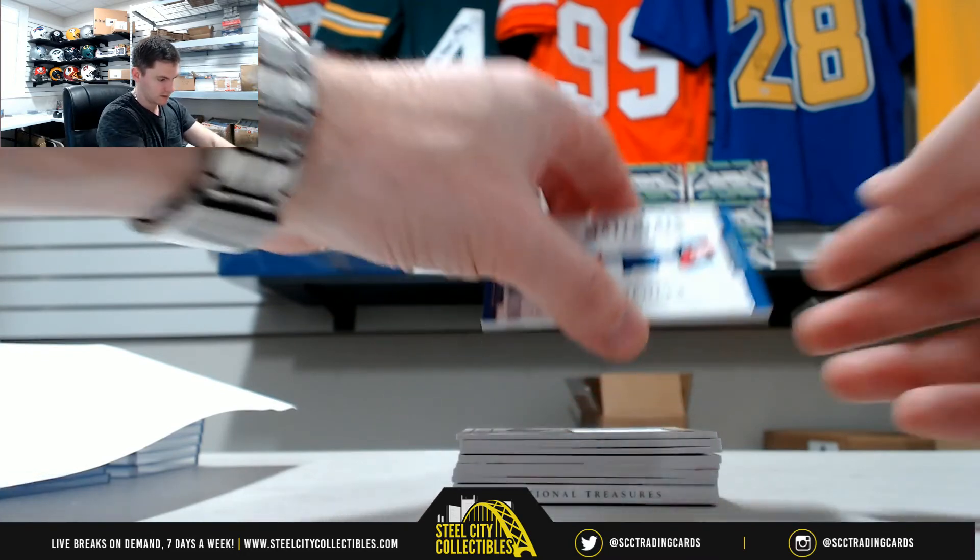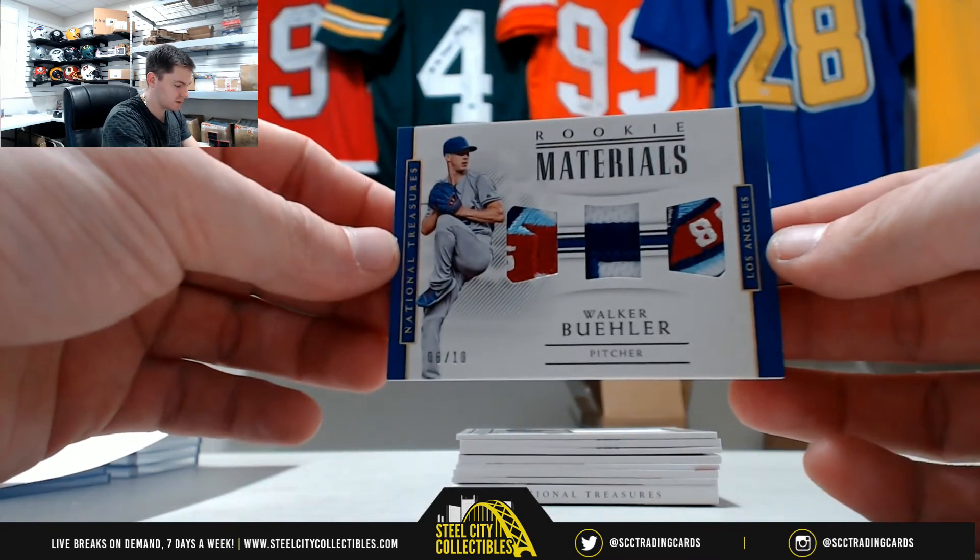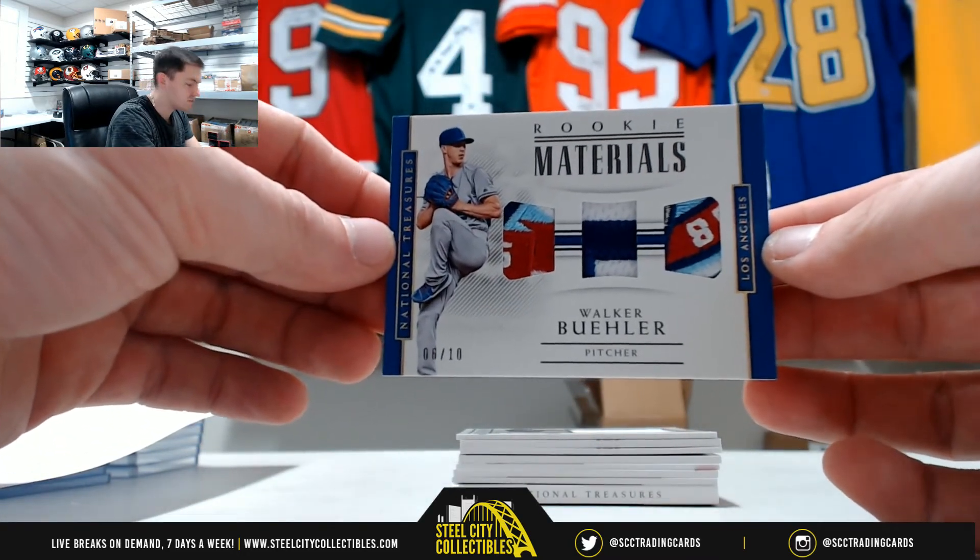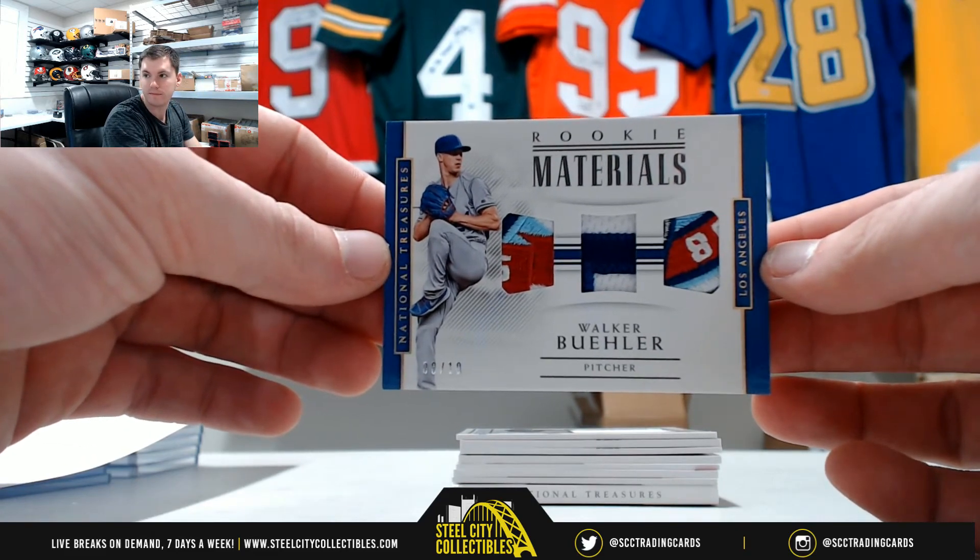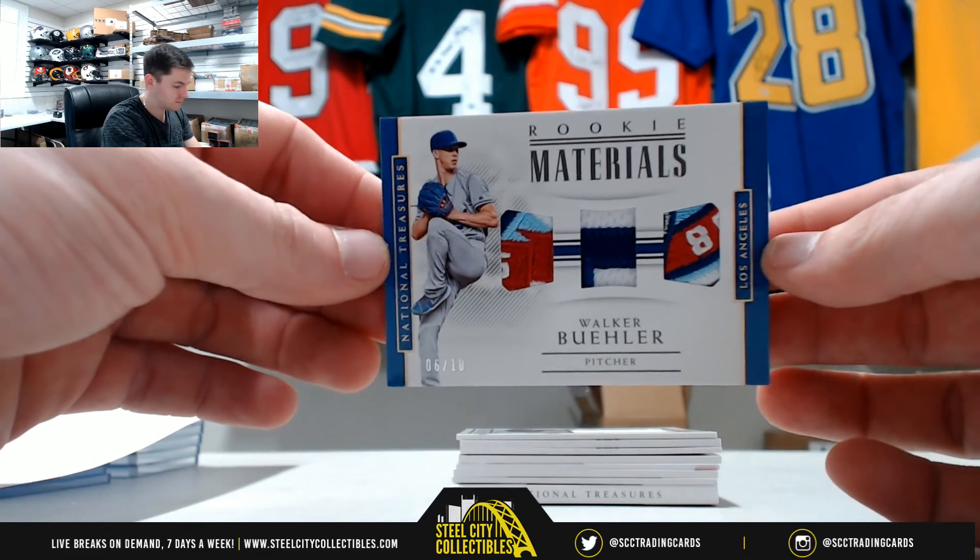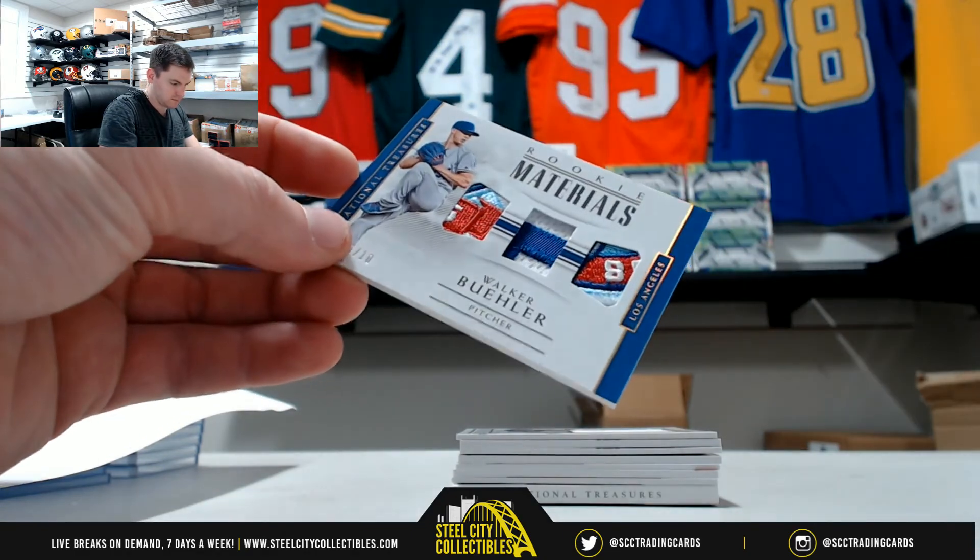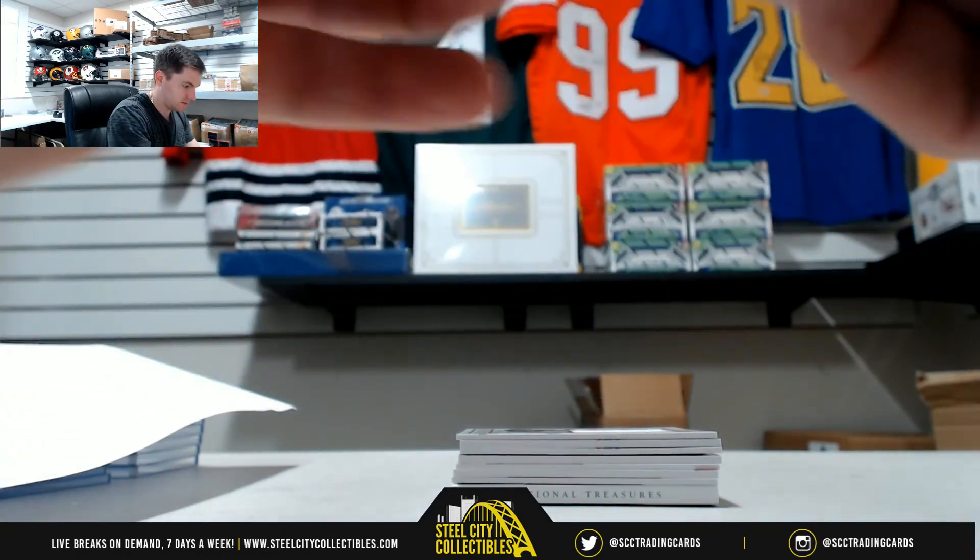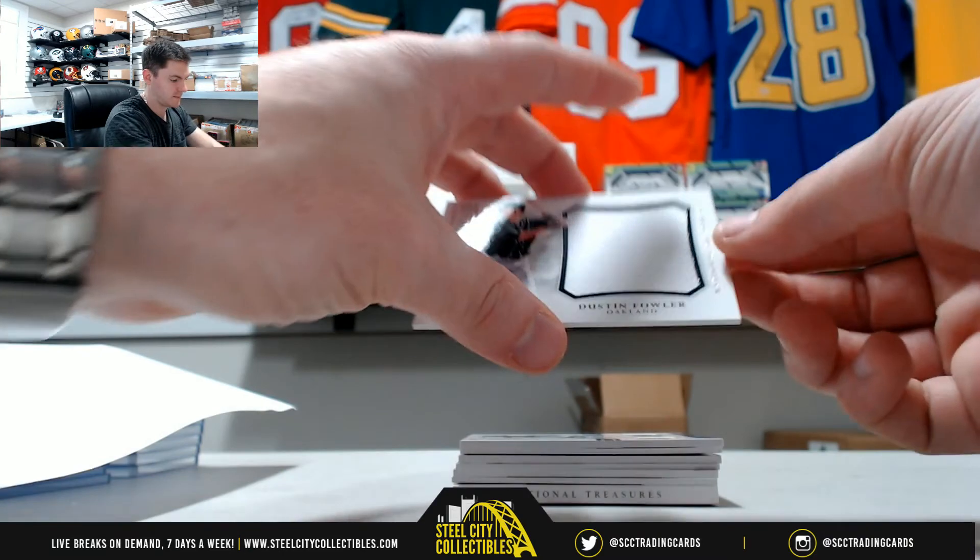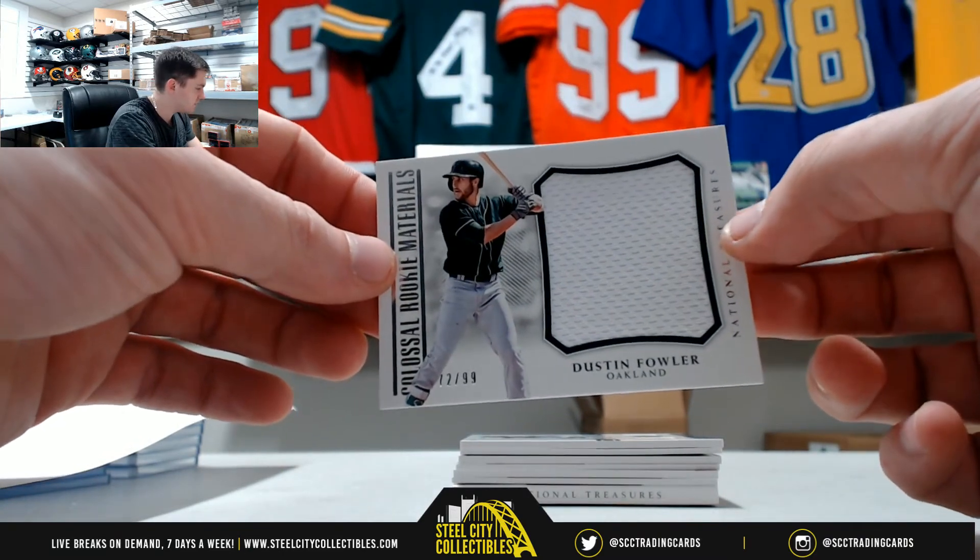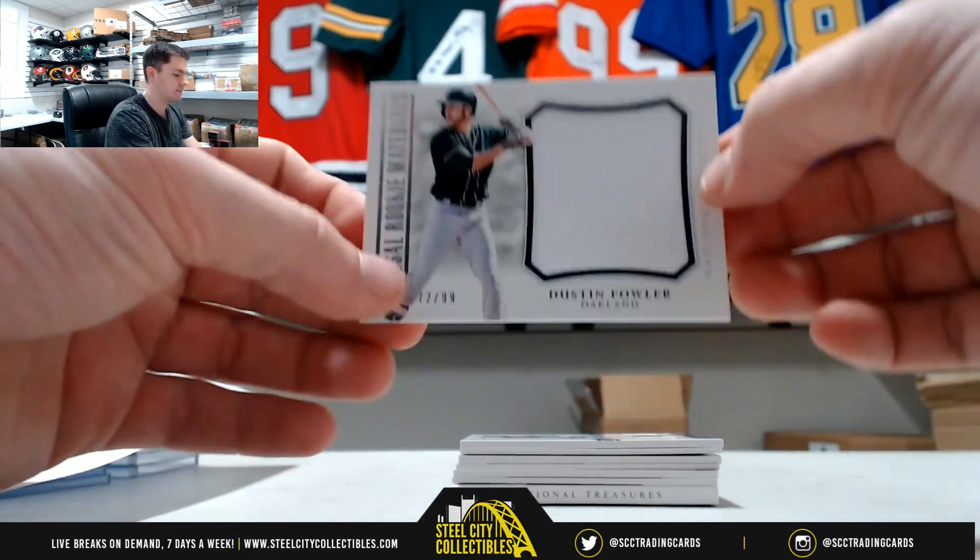It's a nice one to start, Walker Bueller, six of ten, that's Randall. Real nice one. Dustin Fowler, 72 of 99, that's two, that's Tim.